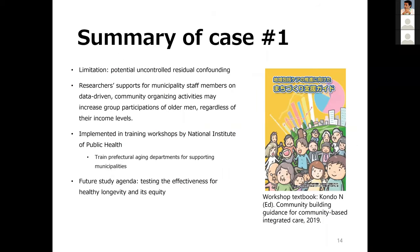In summary, there is a limitation to consider — potential residual confounding because this is not a randomized trial. But we can say that researchers' support for municipality staff members on data-driven community organizing activities may increase group participation of older men, regardless of income levels. Our approach has been adopted by the National Institute of Public Health in Japan in training workshops for members of prefectural aging departments on how to support municipalities for healthy aging.